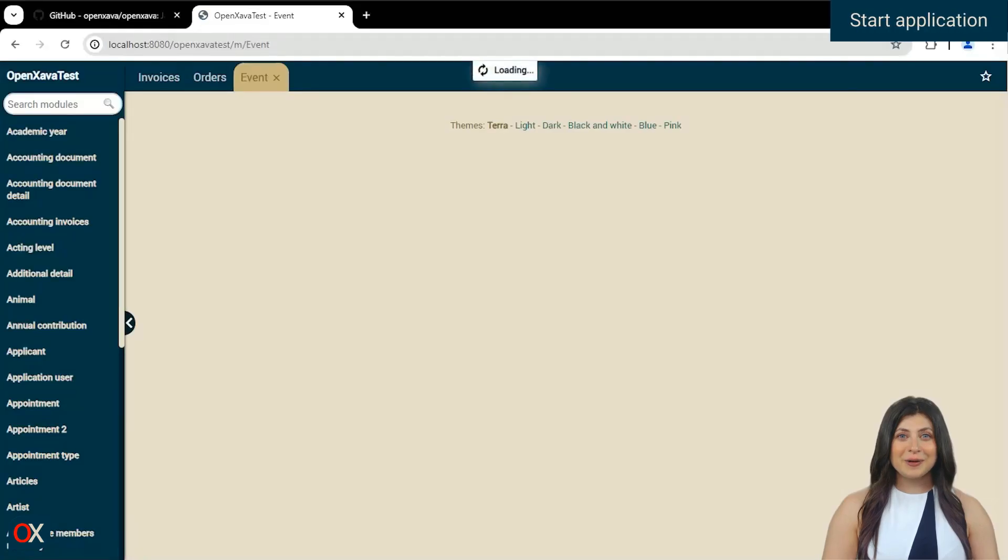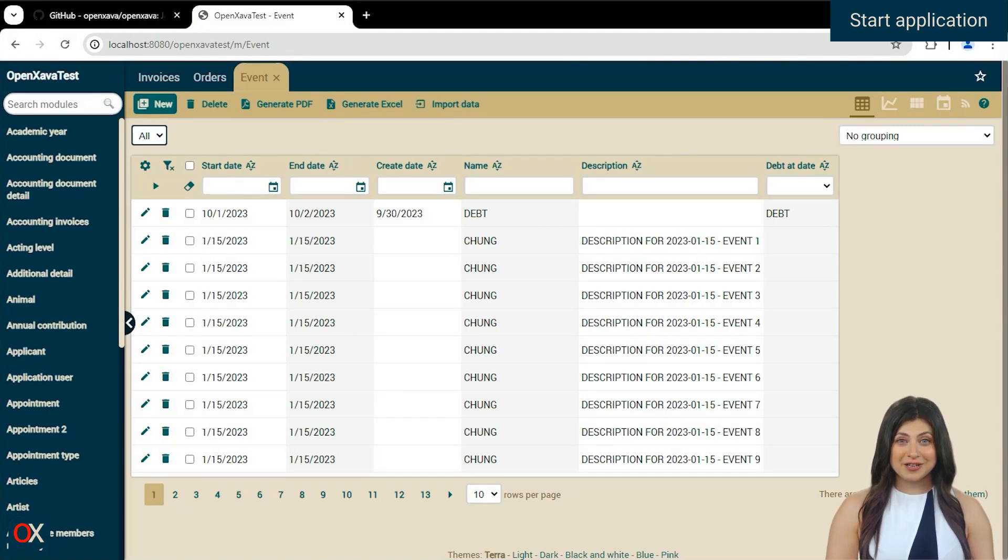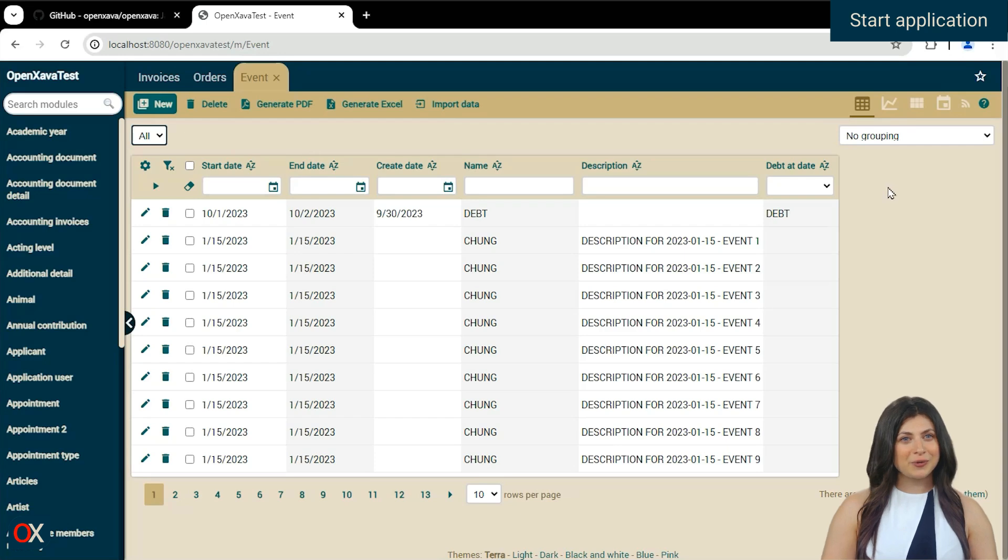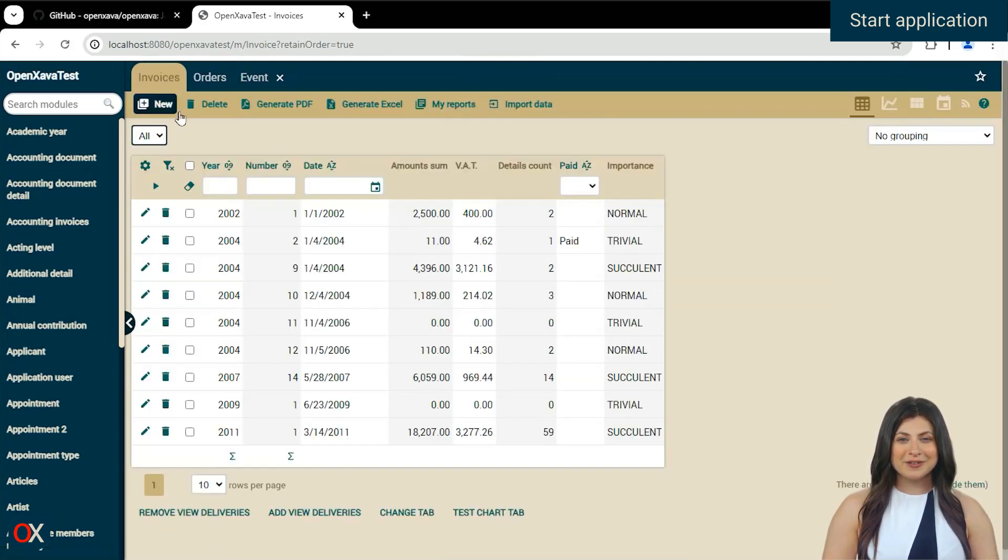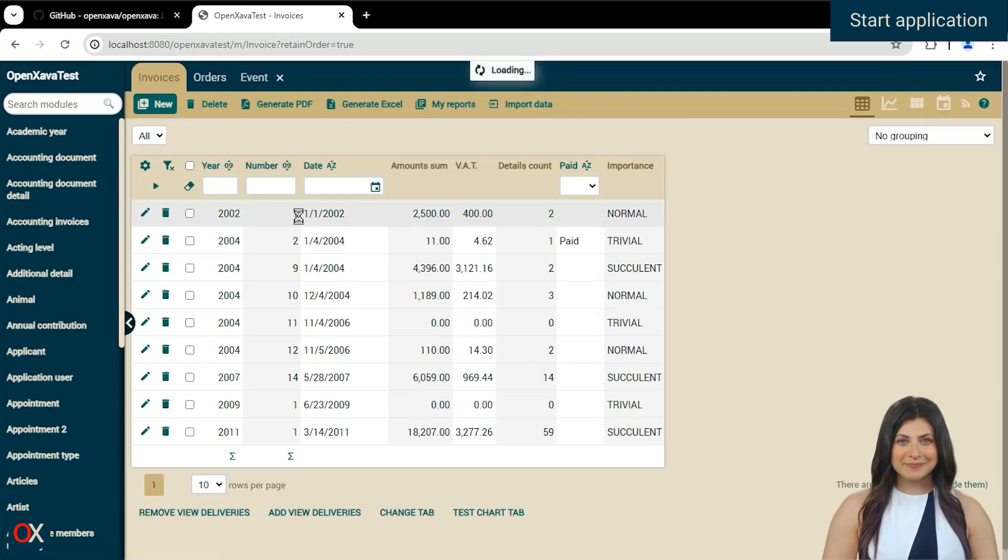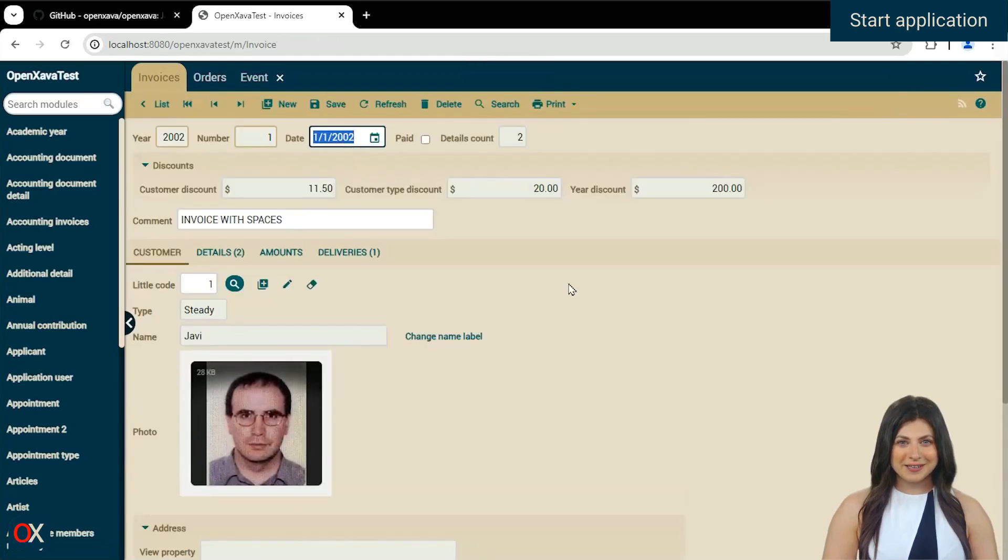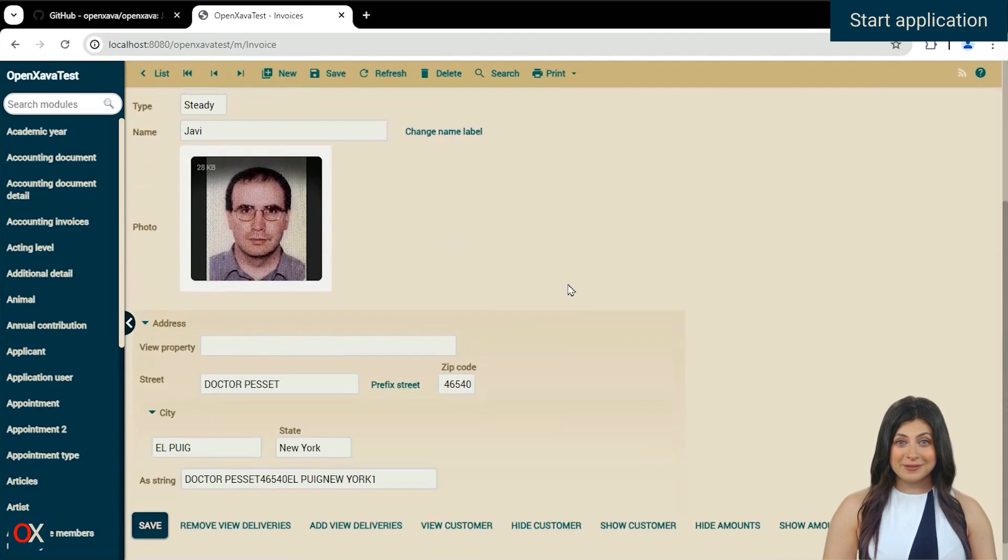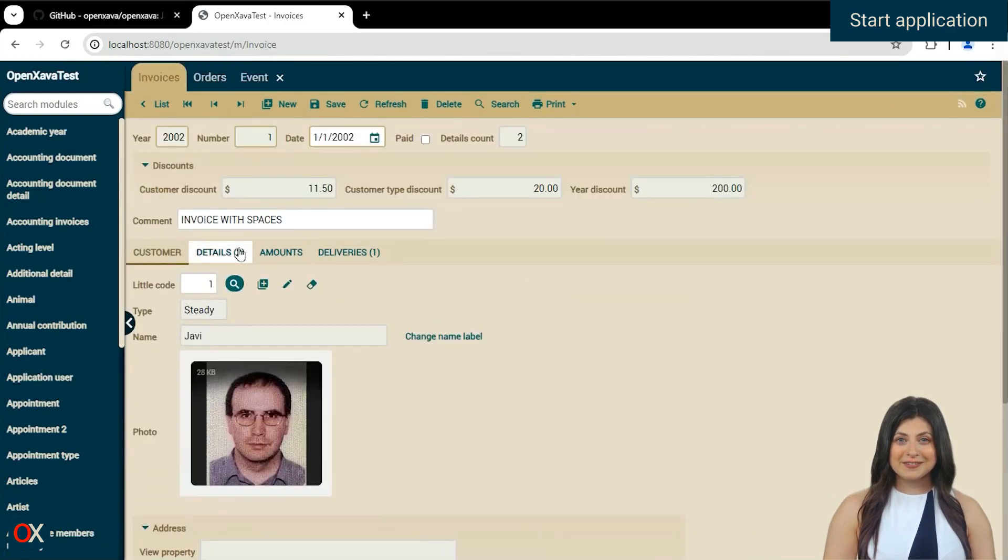Once in the application, we can see on the left all the modules of the project, many of them already have records so we can directly visualize how the code would be represented. Let's go to Invoice, this module is using the default view and table. In detail mode we'll find references, collections, calculators, among other things.